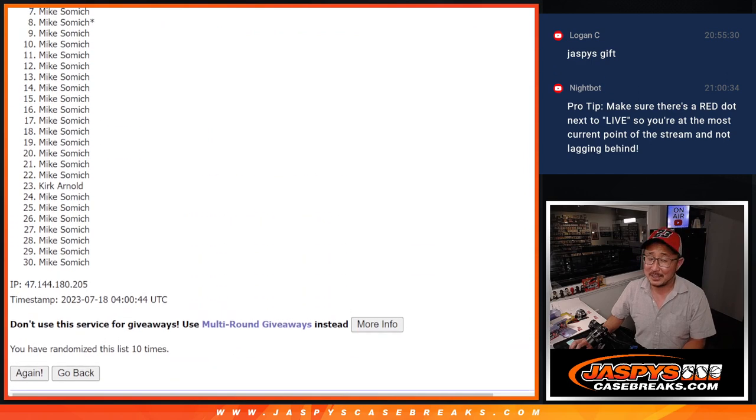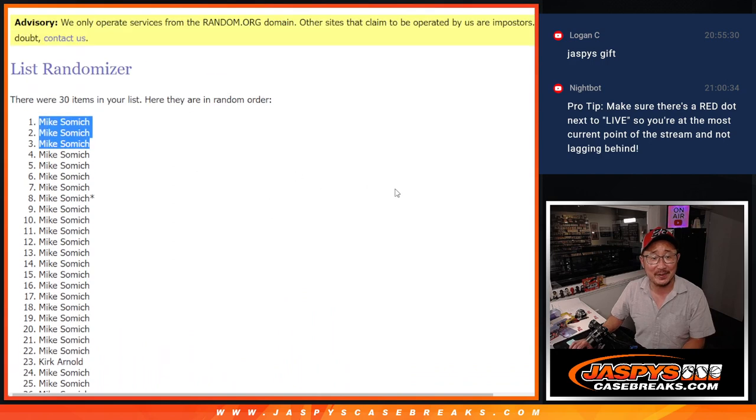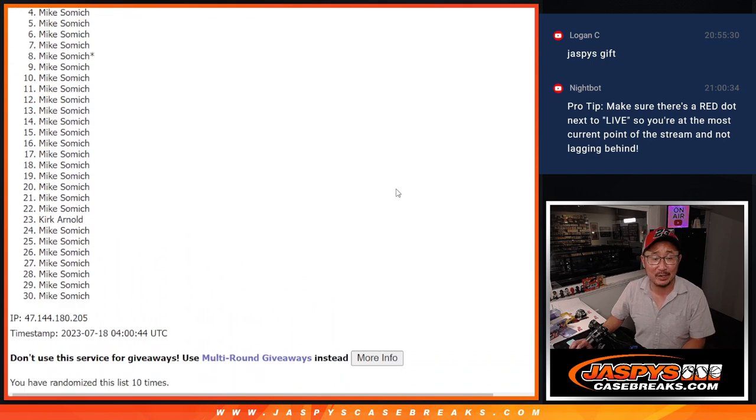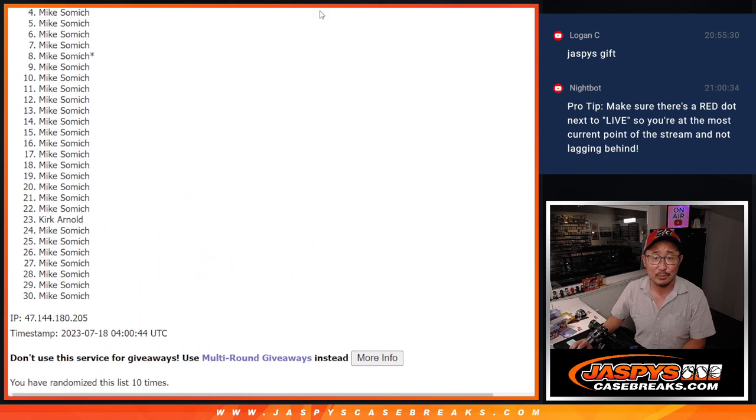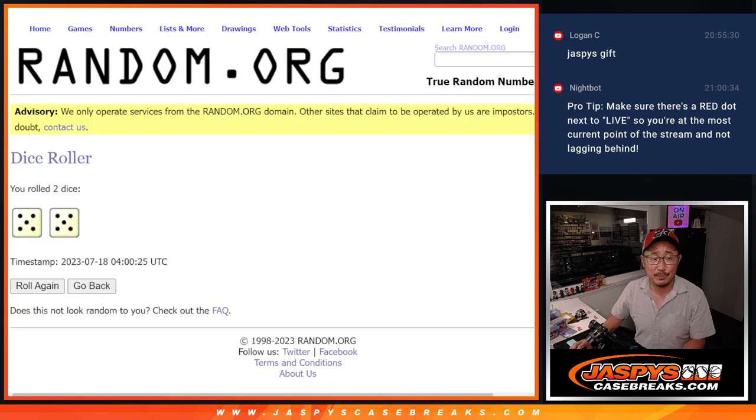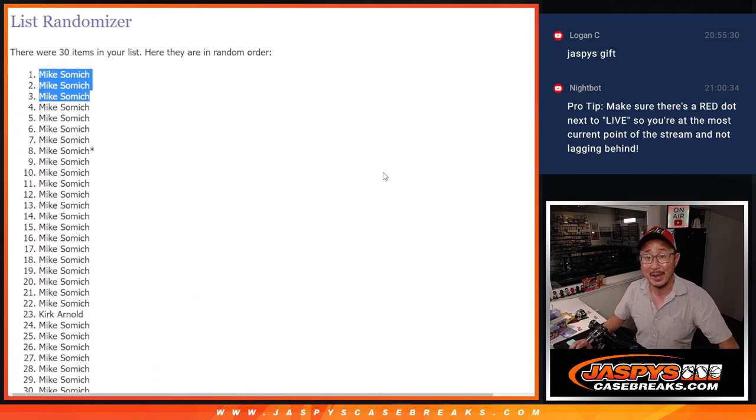Last Mile Mojo did not get in, but top three Mike Somich, there you go Mike, I'll see you in the next video for the break. Kirk, thank you very much for giving it a shot, appreciate you. I'm Joe for Jazbees Casebreaks.com, I'll see you in the next video. Bye.